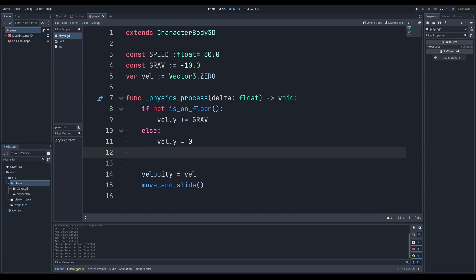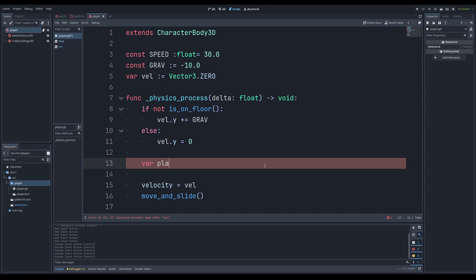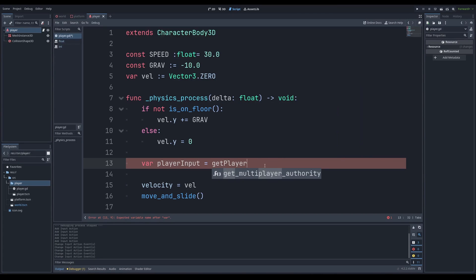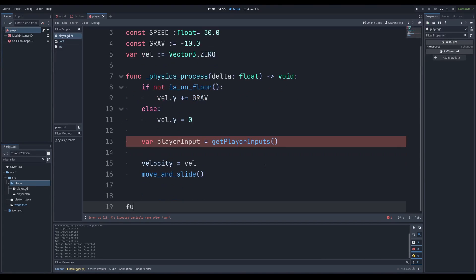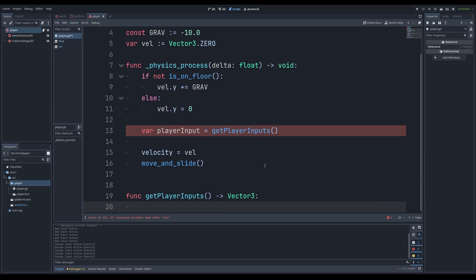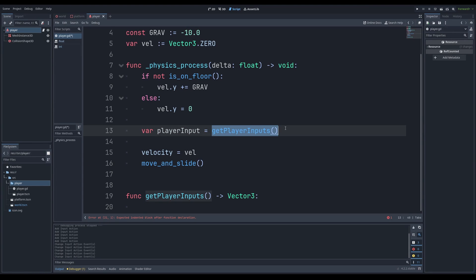We want to get our inputs. We have to make our velocity called player input and set it equal to a function called get player input. So we're going to make a function. This is how you make a function in Godot. You just name it whatever you want and we're going to make it return a vector 3. This is important because we want to set what this function has to equal. It's going to equal a vector 3.